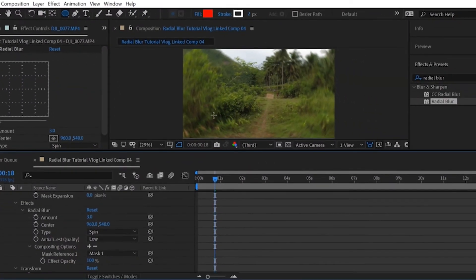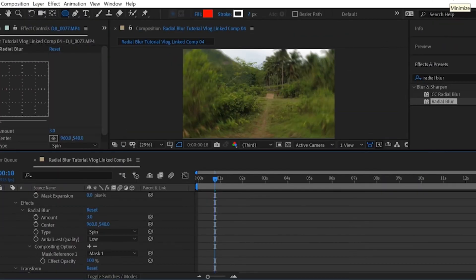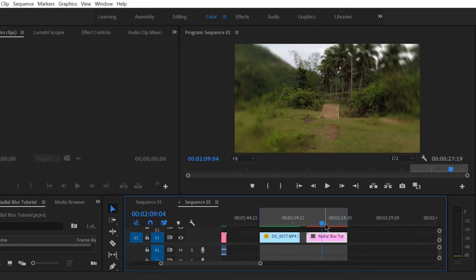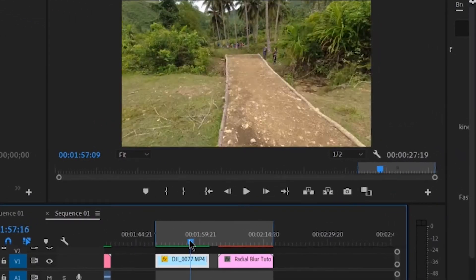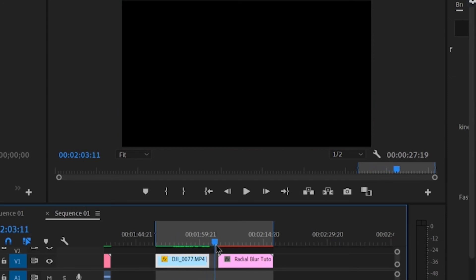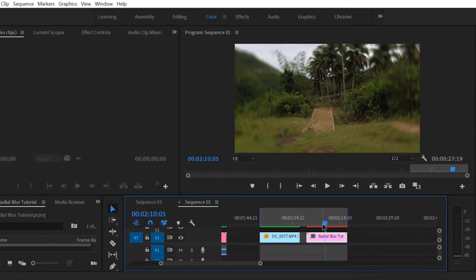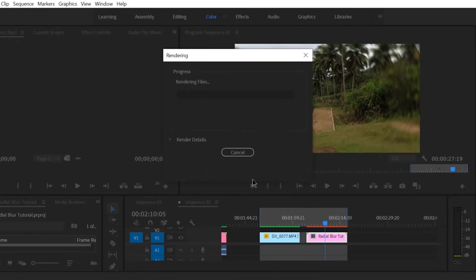Now let's save our file. All right. Let's go back to our Premiere Pro — just minimize the After Effects program. Now we have our Radial Blur. This is the clip without the Radial Blur, and this is the clip with the Radial Blur. What we will do now is click Sequence and then hit Render In to Out.